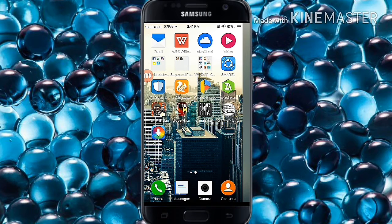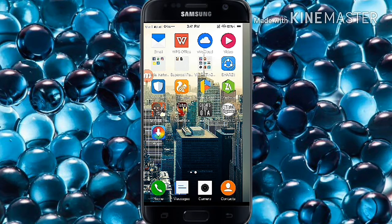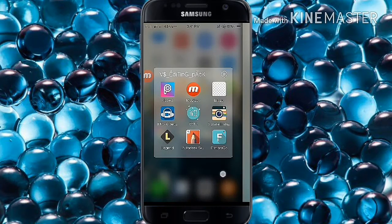Before you download, you first have to delete the Google Play Store version of Autodesk Sketchbook. Otherwise it will not work and will show 'app not installed.' So please delete the Google Play Store version first, then download mine.